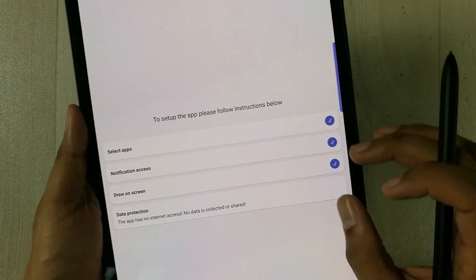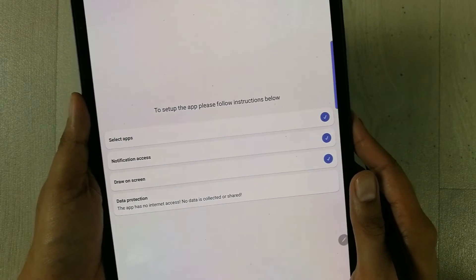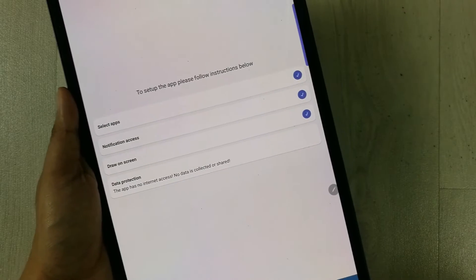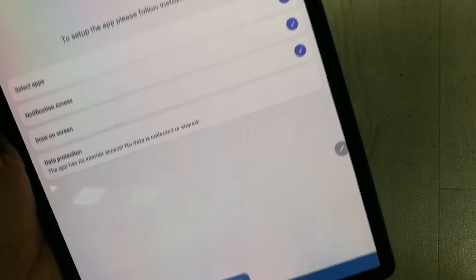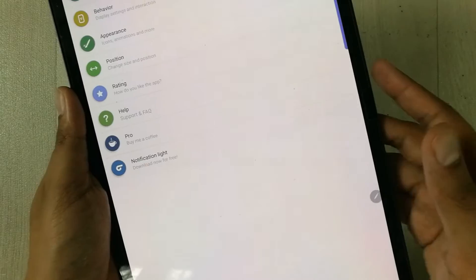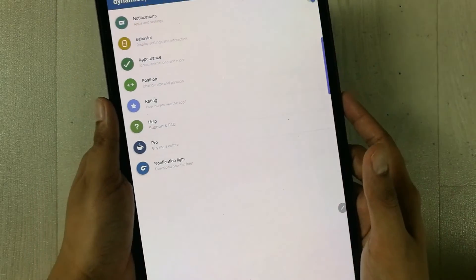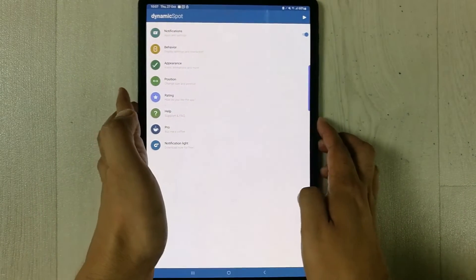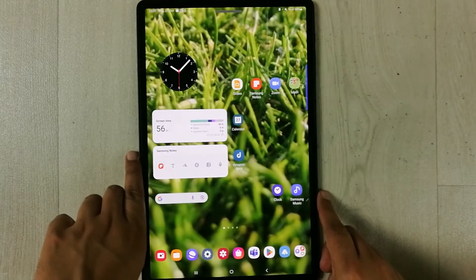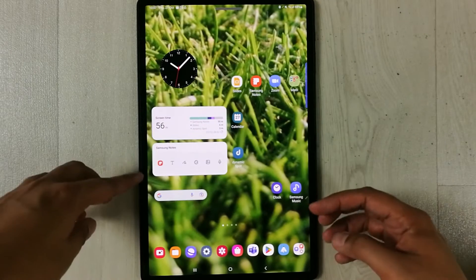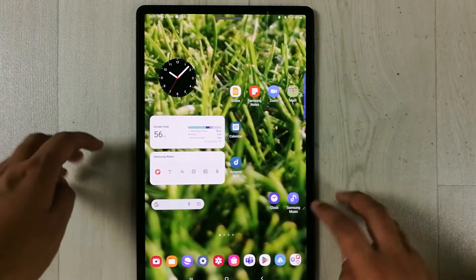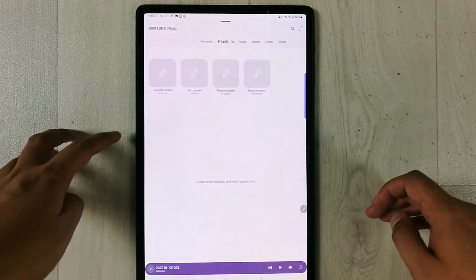Press 'Allow', and all settings are done. Press 'Done'. Now I'll go back to the home screen and open Samsung Music to show you the dynamic island in action.